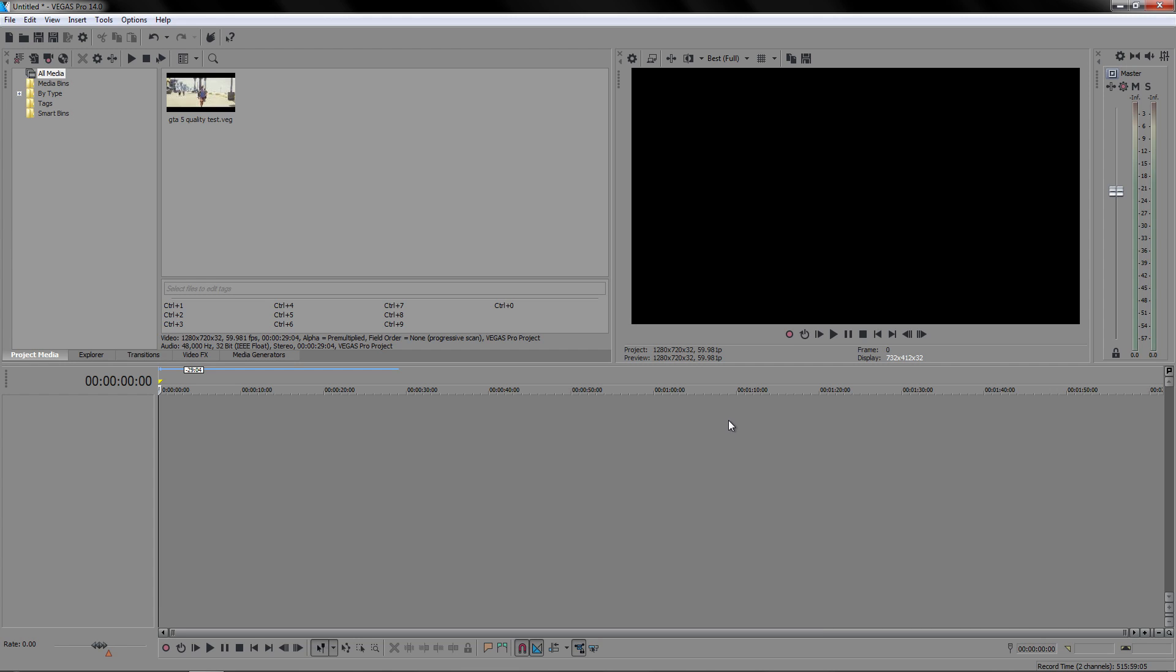This works with Sony Vegas Pro 14, 13, and 12, and even older versions.